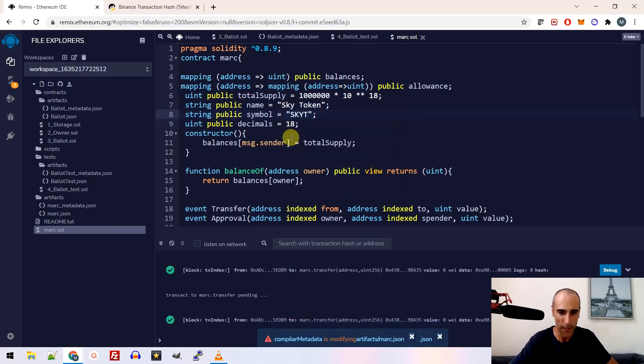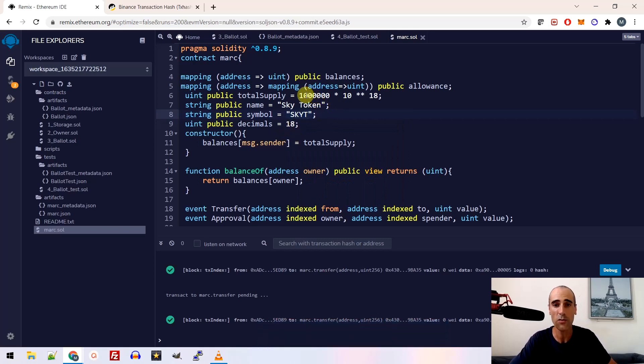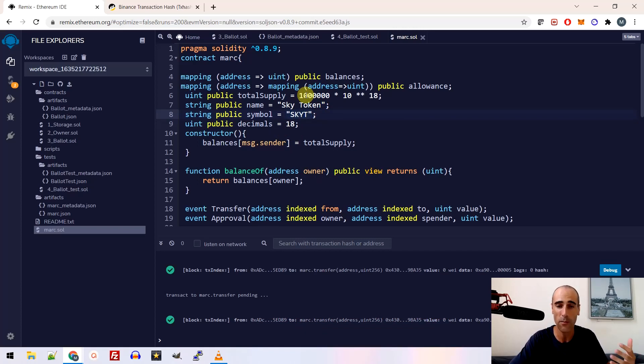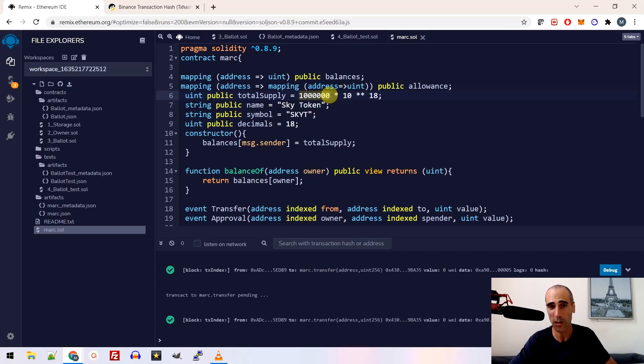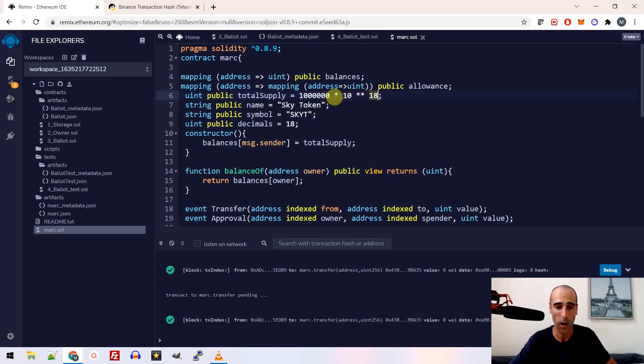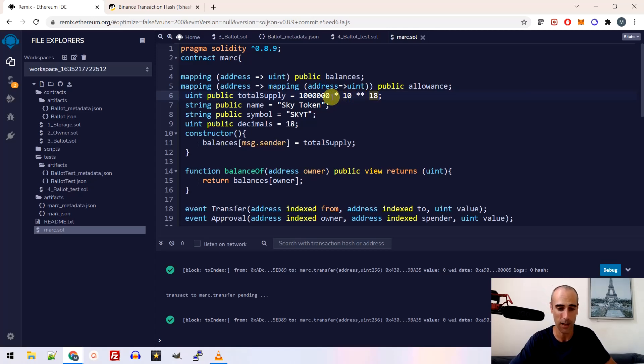Okay, so then you need to determine how many tokens in circulation, what was the supply for the token. So here I created 1 million token. Okay, and how many decimal you want. So here I created with 18 decimal. So it's 1 million plus 18 decimal. So that's it. After the rest, you don't need to change.